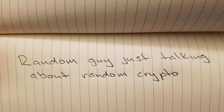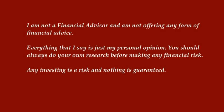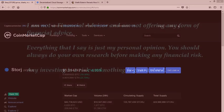Welcome to another episode of Random Crypto. Let's start off with our disclaimer. I am not a financial advisor and I'm not offering any form of financial advice. Everything that I say is just my personal opinion. You should always do your own research before making any financial risk. Any investing is a risk and nothing is guaranteed.